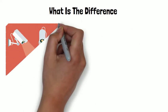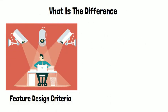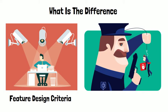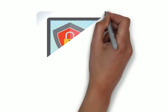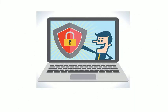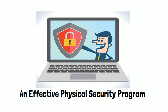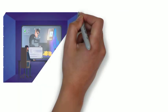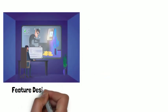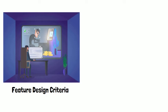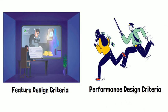What is the difference between feature design criteria and performance design criteria? When you try to design an effective physical security program, you might have come across these concepts: feature design criteria and performance design criteria.